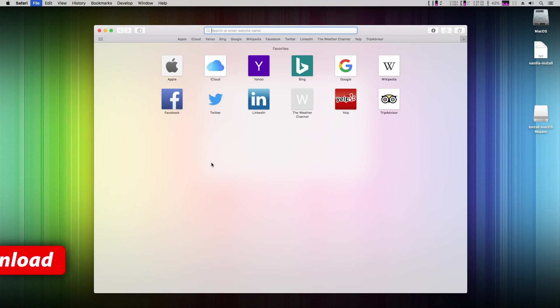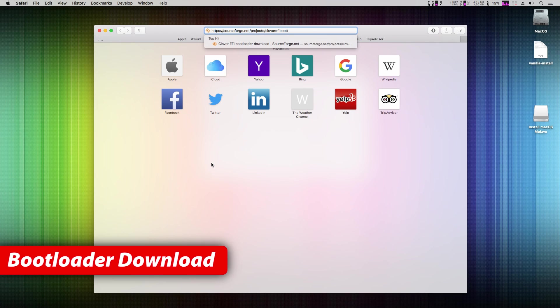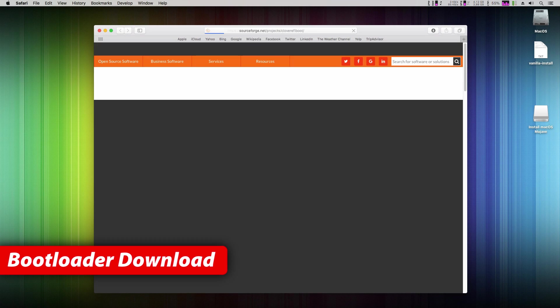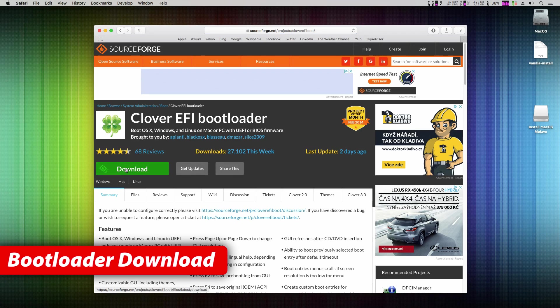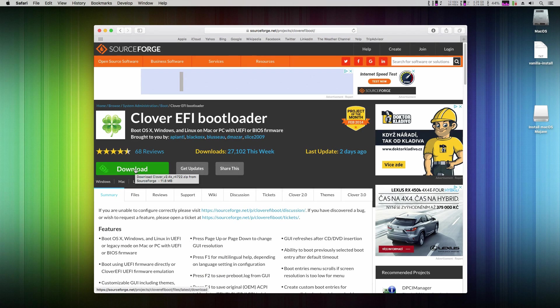But at this point only real Macs can boot from it. But we Hackintosh users need to do one more step. Install a bootloader so your PC can boot from it. In web browser navigate to this page and click on download. Wait 5 seconds to start.